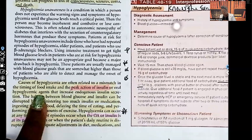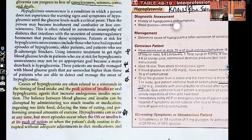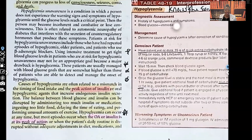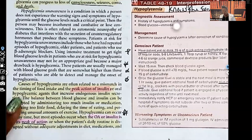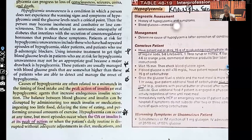Oral hypoglycemic agents that increase endogenous insulin secretion can also cause hypoglycemia. Many of these oral hypoglycemics force the pancreas to release more insulin. So if a patient takes an oral hypoglycemic to bring down their blood sugar but hasn't eaten, they don't have anything to help balance it out — that can cause a hypoglycemic reaction.